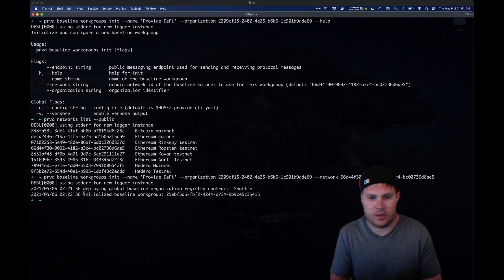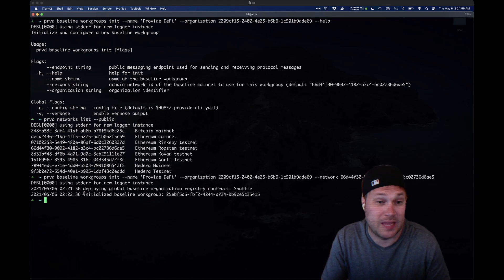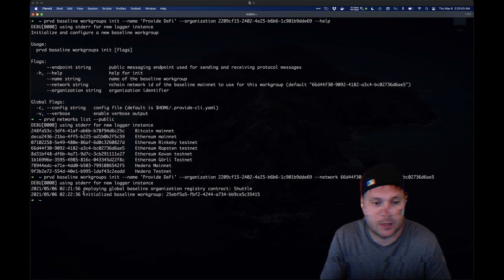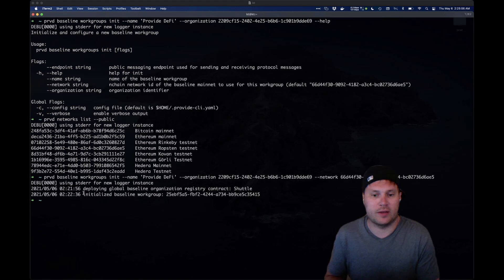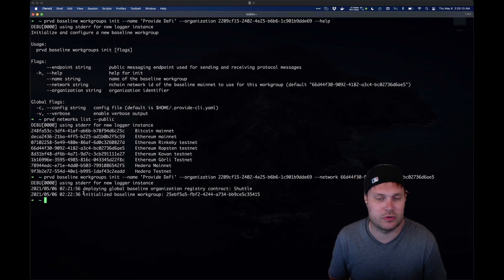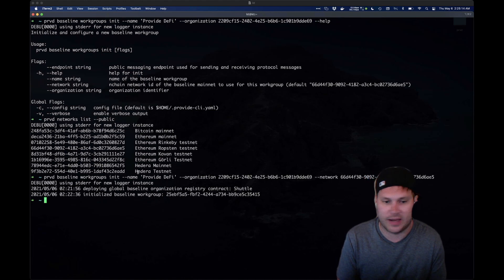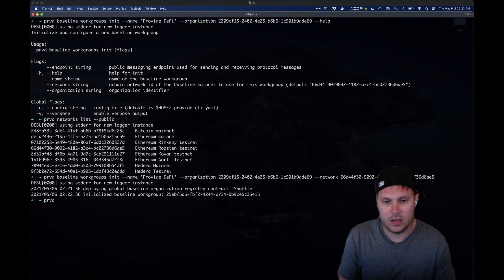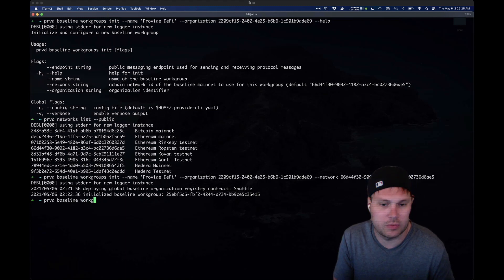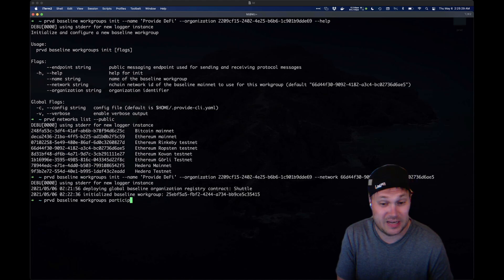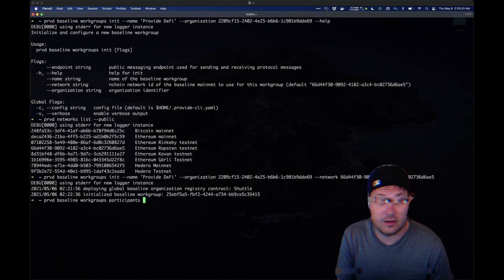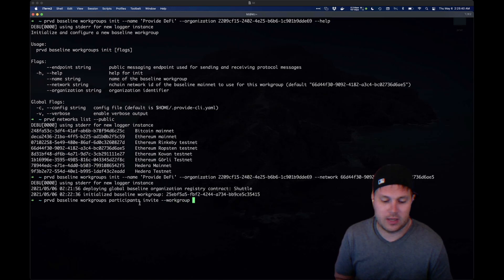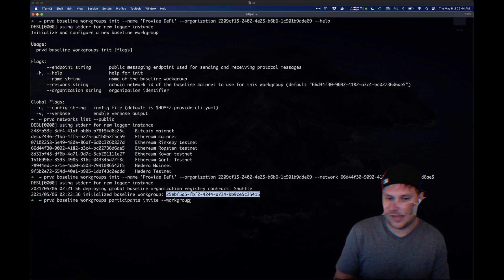We've got the 'Provide DeFi' workgroup that Provide created to facilitate the enablement of invoice tokenization by way of the baseline protocol. We want this workgroup so we can perform this enablement under zero knowledge. To do that, we need to add Provide.exchange — one of our trusted counterparties — to that workgroup. So how do we do that? We call 'provide baseline workgroups' — it's a little cumbersome right now — 'participants invite.' We're going to invite Provide.exchange to this workgroup.